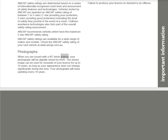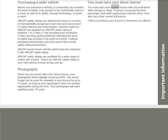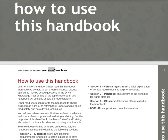Photographs: When issued with an NT driver license, your photograph will be digitally stored by MVR. The stored image can be used for renewals for up to ten years, as long as your appearance does not change significantly. Your photograph will need updating every ten years. You Must Carry Your Driver License: You must carry your current license at all times when driving or riding. A person supervising a learner driver from the front passenger seat must also carry their current full license. Failure to produce your license on demand is an offense.